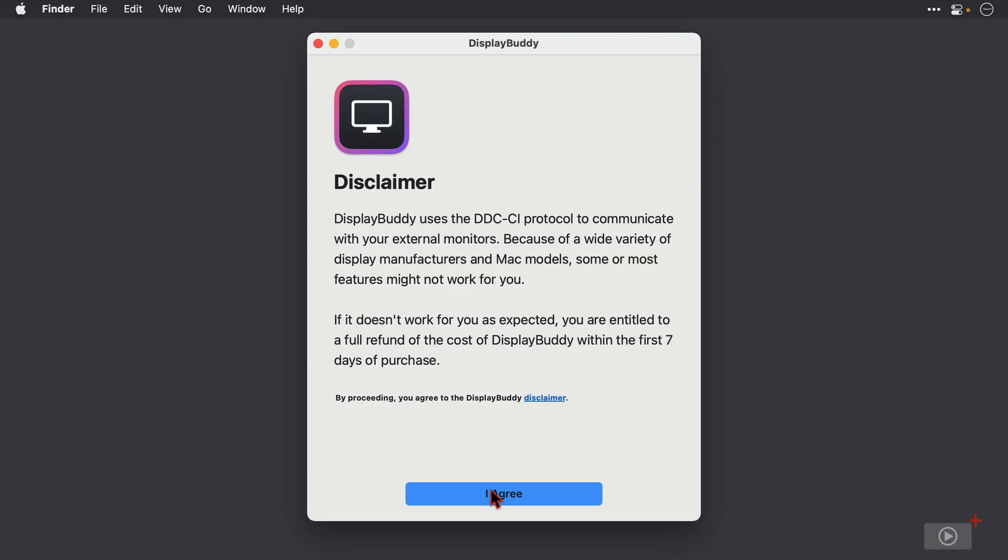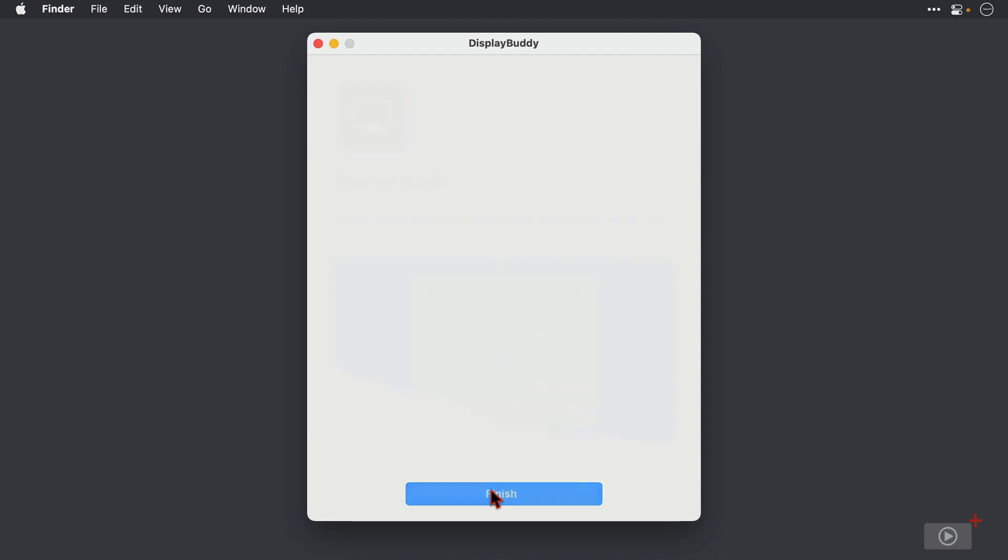Now if it doesn't work with your monitors and you've bought it directly from the developer's site, then you're entitled to a full refund. But I'll click I agree and then on this screen I'll click finish.